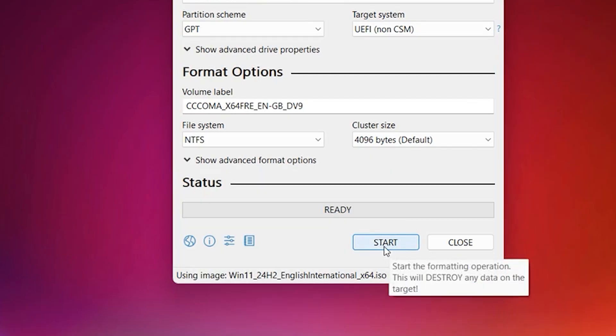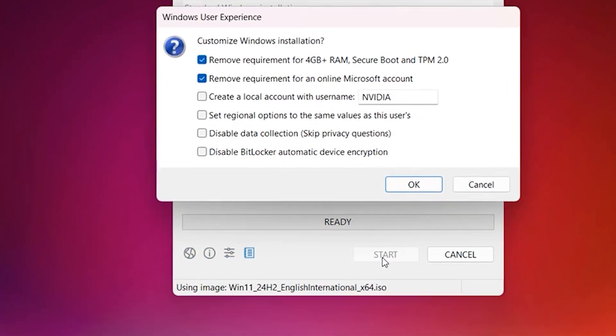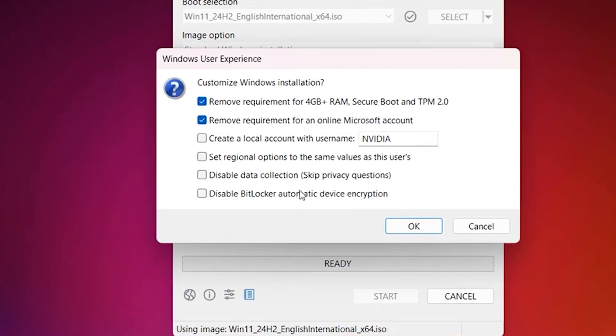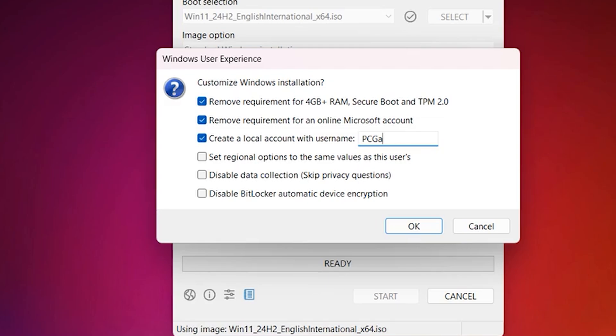And this is where Rufus comes into his own, because this is where it allows you to customize your Windows installation. This is where you can remove the requirements for secure boot and the TPM 2.0 restrictions. So if you're running a machine which only has an older TPM version, that would normally be locked out from a Windows 11 upgrade, you're good to go.